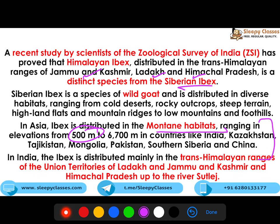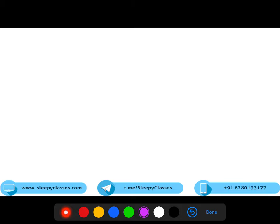Both are different species. So in India, it is mainly distributed over the UT of Ladakh, J&K, and Himachal Pradesh up to the river Sutlej. It is not found beyond that, so both statements are incorrect.